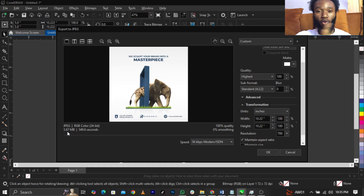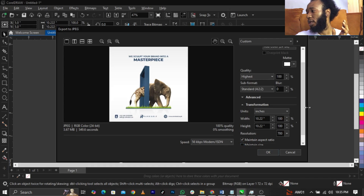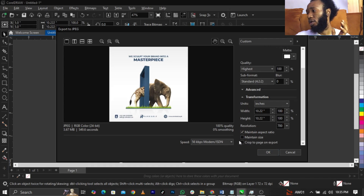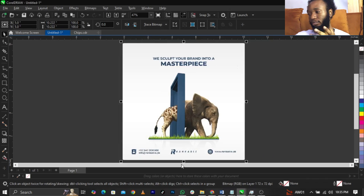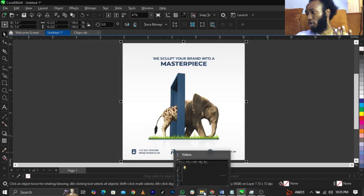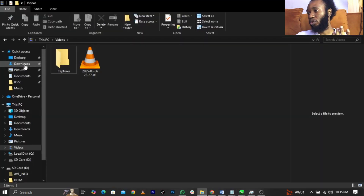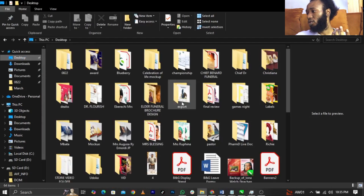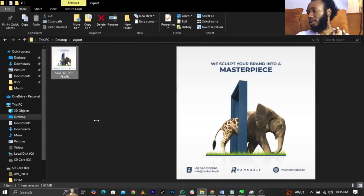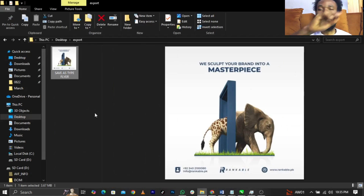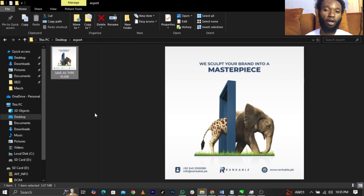That is how I do my own settings. Click OK, then go to your Desktop and open the export folder. You can now see your design. If you compare it to before, you'll see the difference. This is basically how to export your design in Corel Draw.